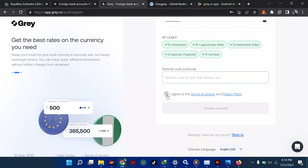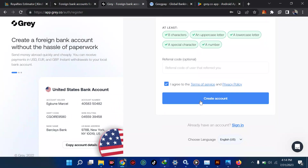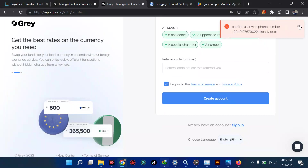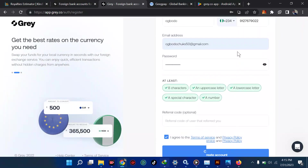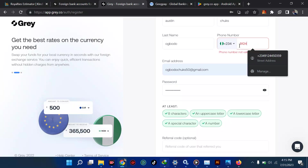The next step is to agree with the terms and conditions. You can take time to read through everything — it's very very important. Then click 'Create Account.' It seems I've already used this email before as it says 'conflict — user with this already exists,' so I'm going to make changes and try again.